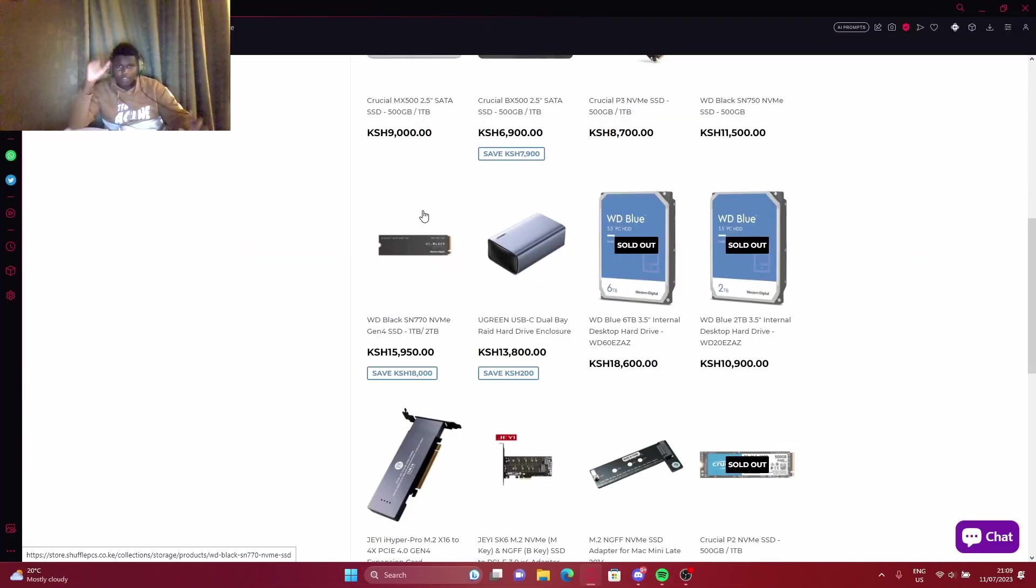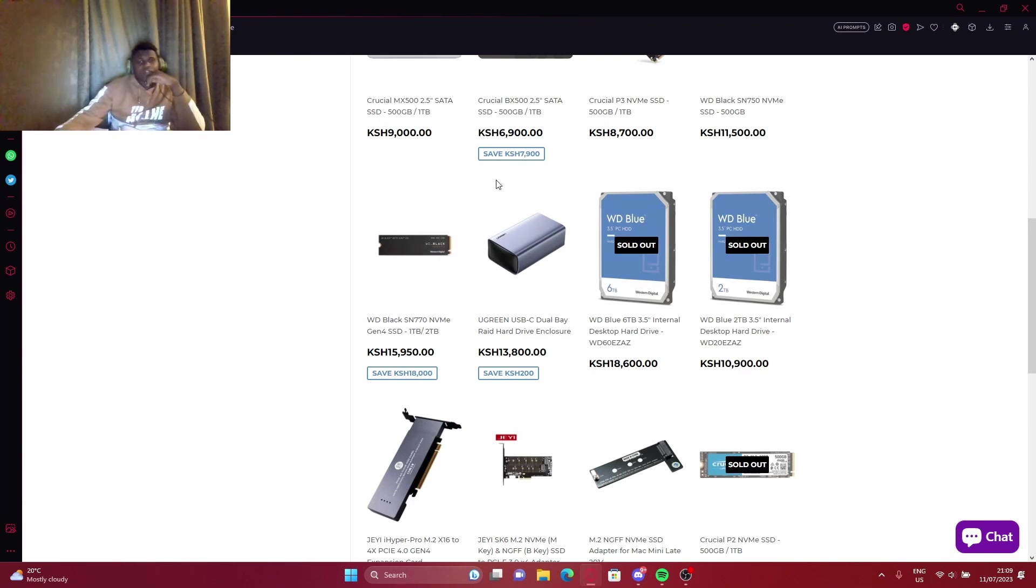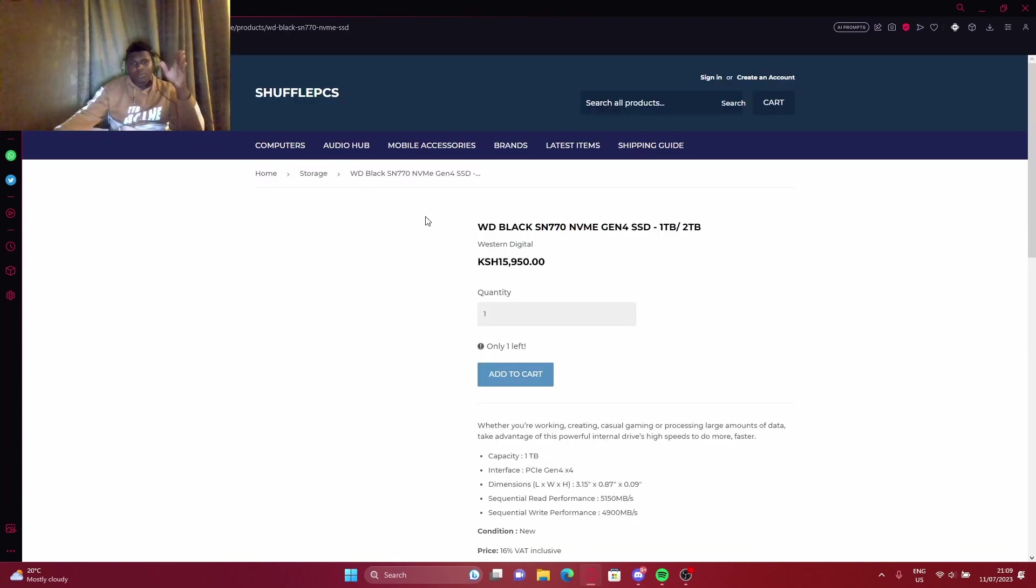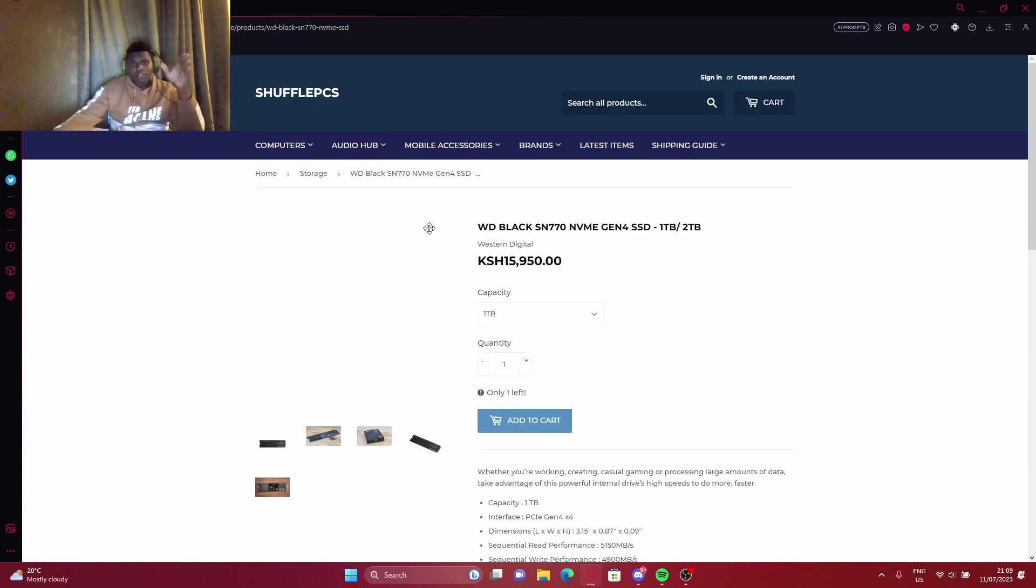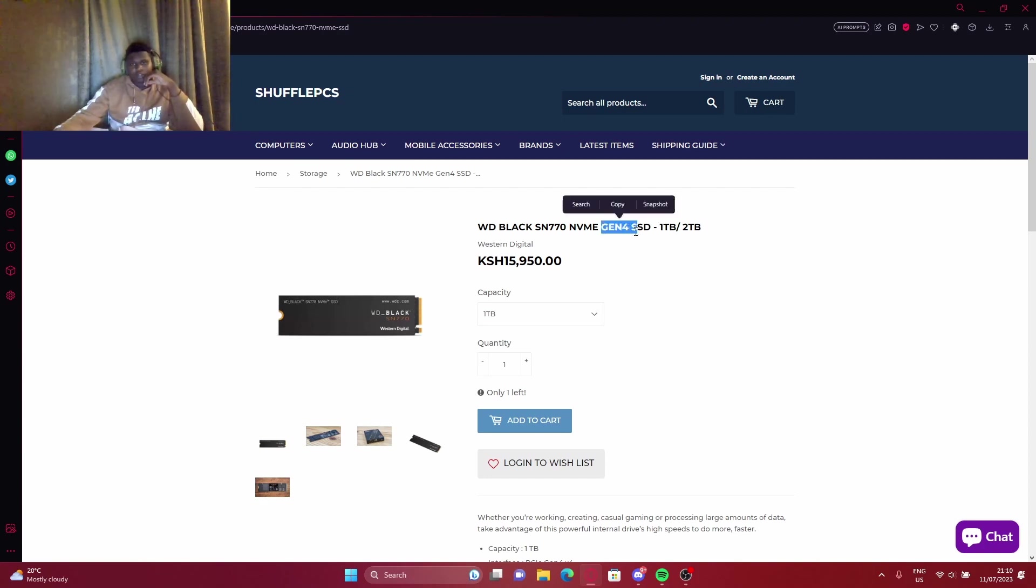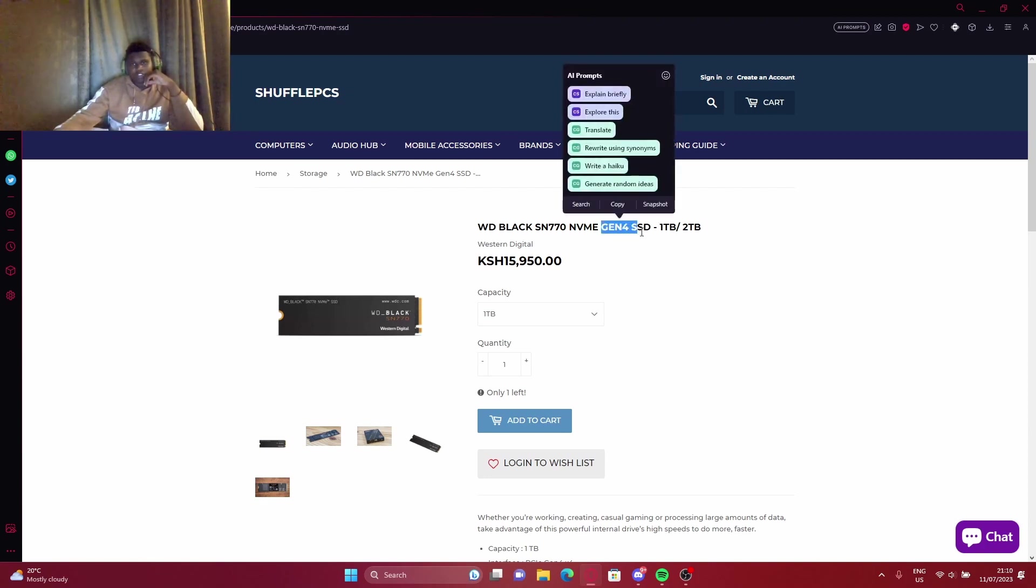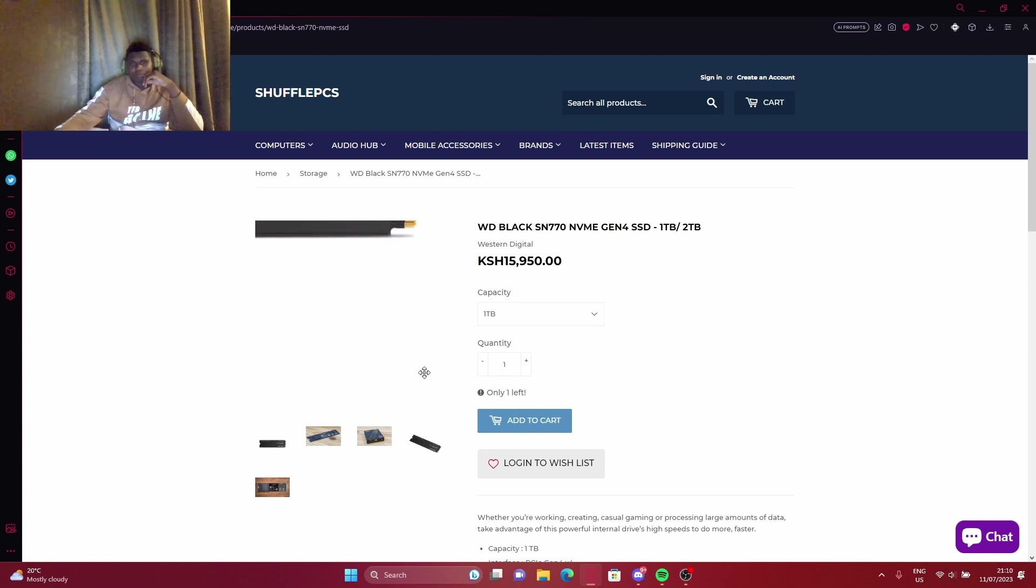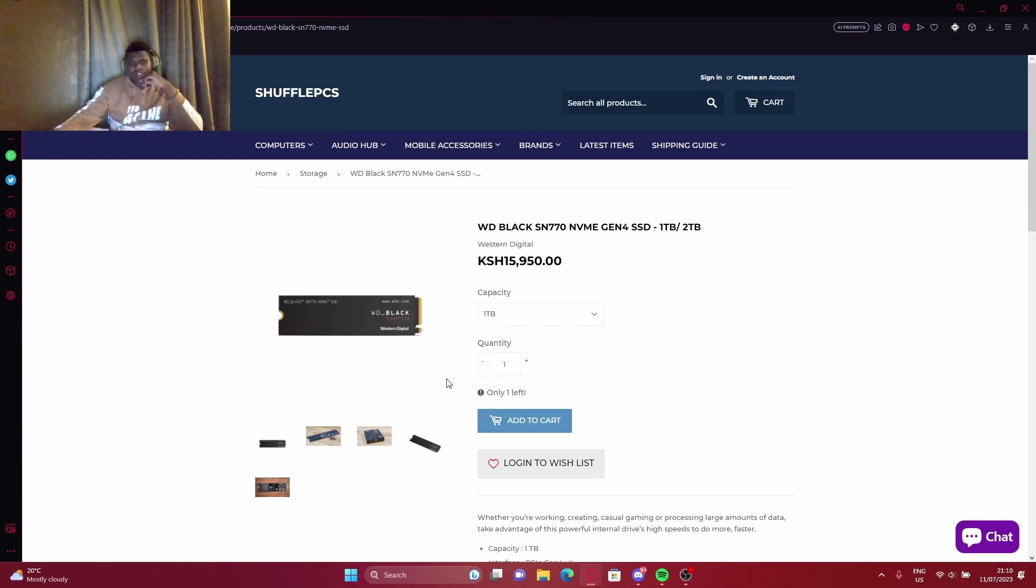We are back at Shuffle Pieces. Here what I recommend is this 1 TB of WD Black. Make sure it's gen 4, and make sure it's WD Black because this particular brand comes with nice read and write speeds. Take this one. Nothing special, but it's nice.